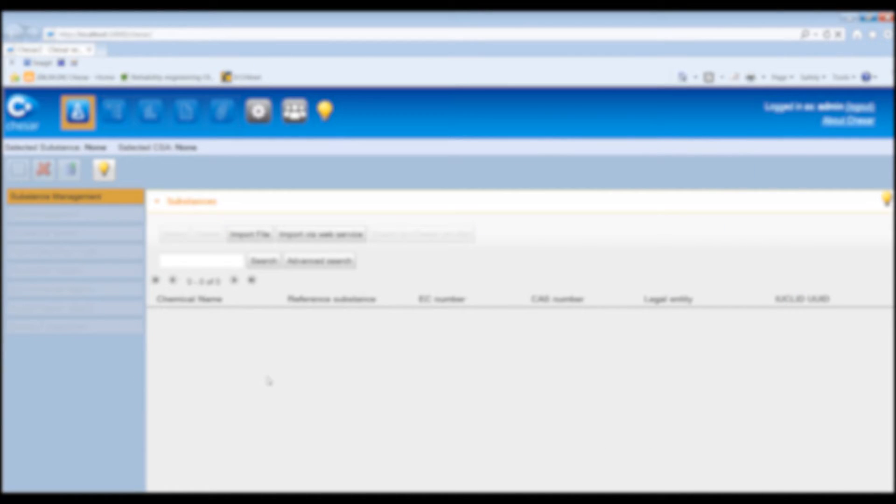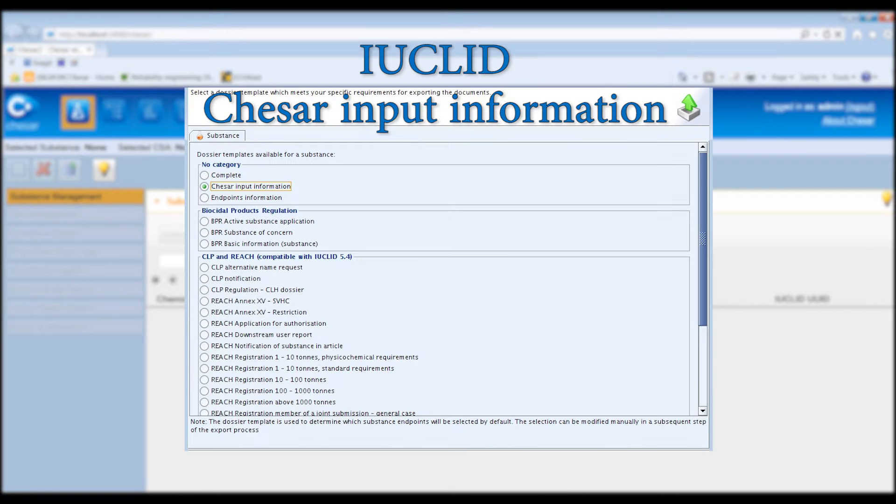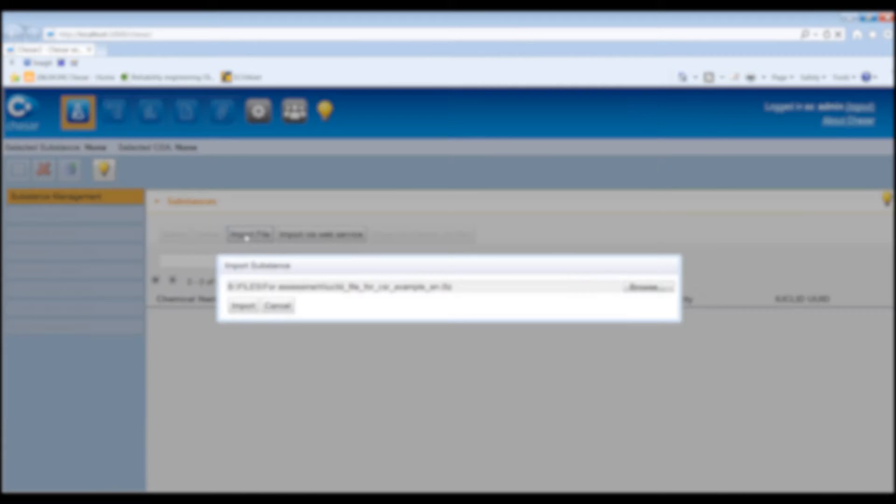Please note that Euclid provides a KESA input information dossier template that automatically selects the information that is relevant for the assessment in KESA.